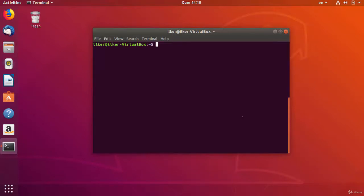In this lesson we will learn user authorization and user deletion. First, let's learn user authorization. To do this, we are using the sudo adduser sudo command. With this command, the oven user will now have administrator rights.